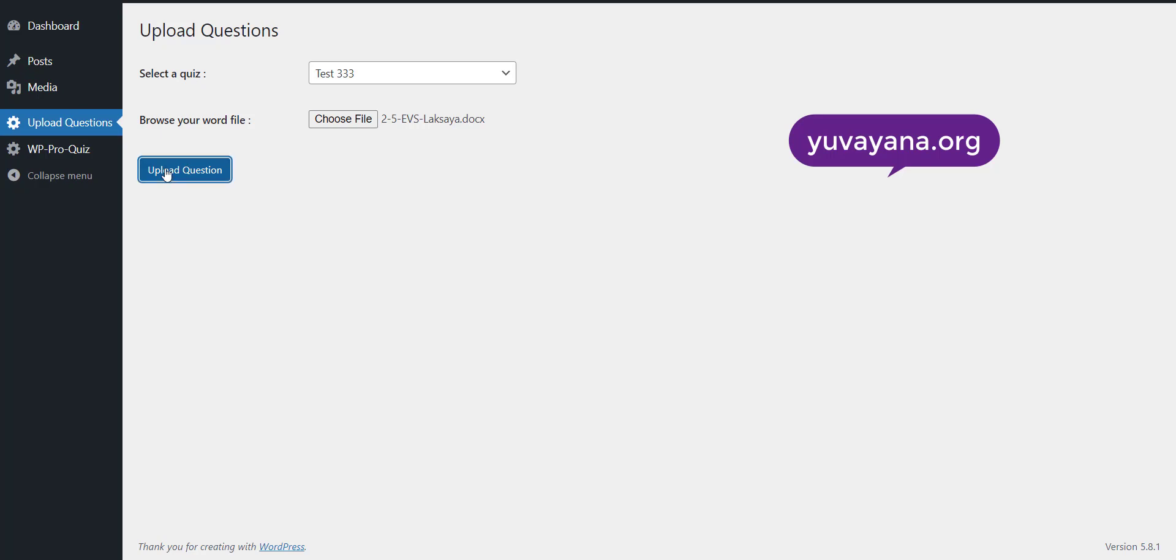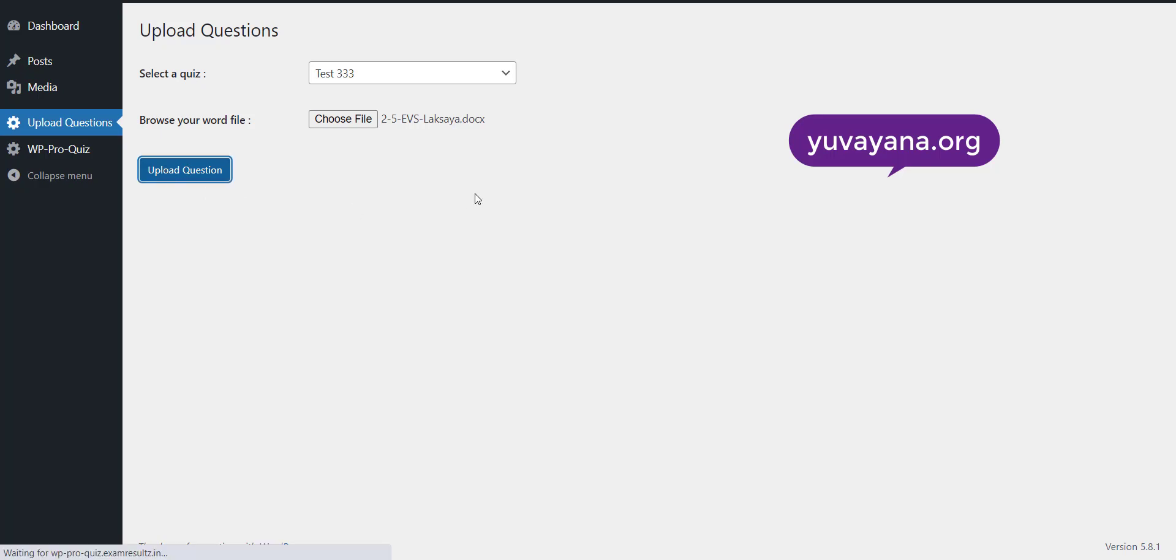Click on the upload question button and wait for few moment. Your questions will get uploaded.